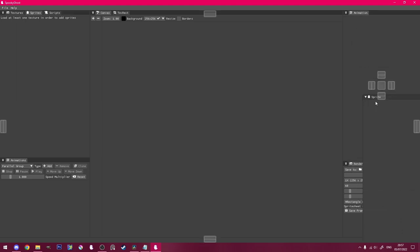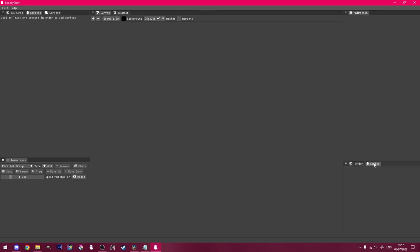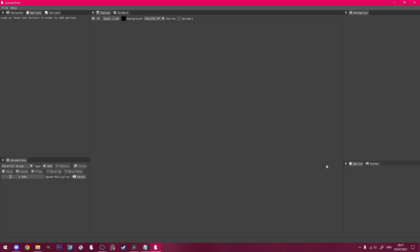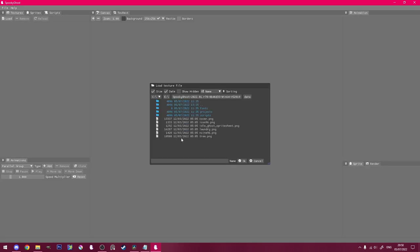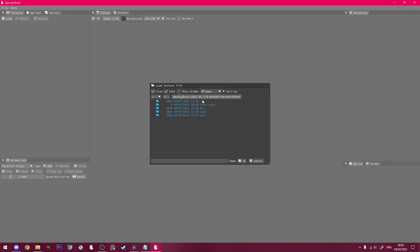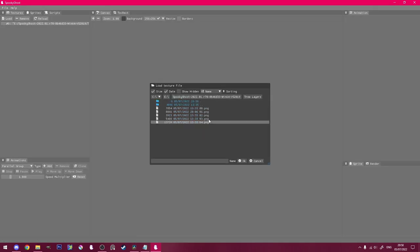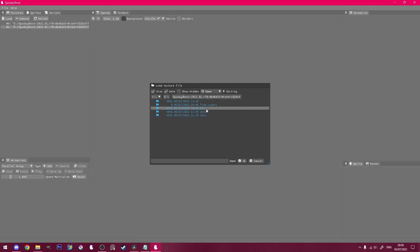Before we start, I want to move this little sprite window down here. That way I can see both the animation window and the sprite window at the same time. Now to load in all my layers, I'll head to textures, click load, and browse to where I saved my layers.